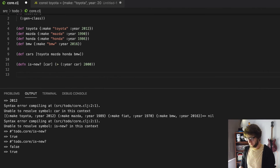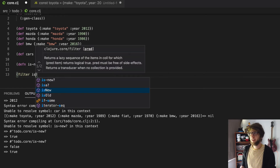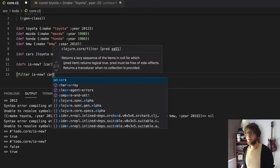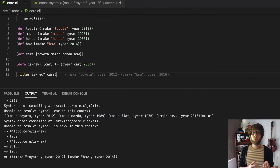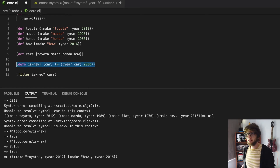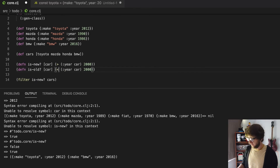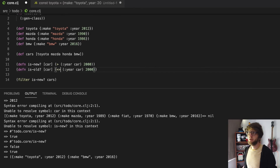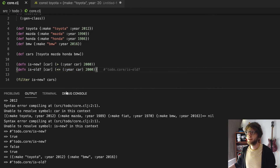So now to filter through our vector of cars we can run the filter function, pass through our predicate function is-new?, and pass through cars, and this will return all new cars — which is awesome. We can make an is-old? function really easily if we just duplicate this function, change it to is-old?, and change the greater-than to less-than-or-equal-to, then evaluate this in the filter.